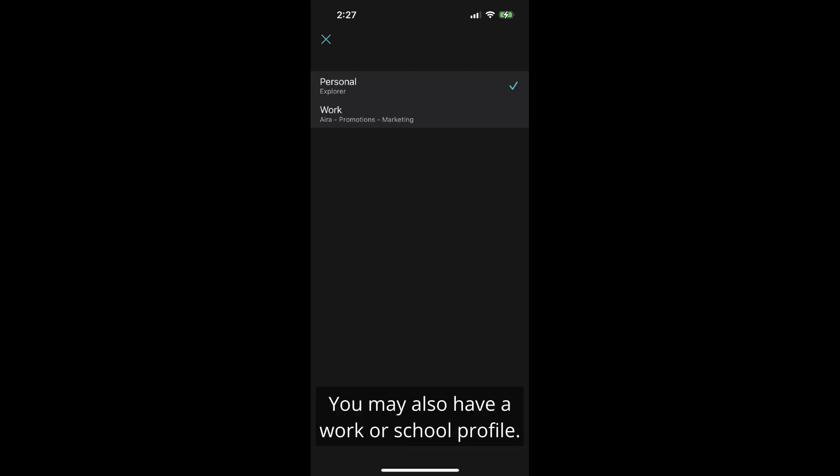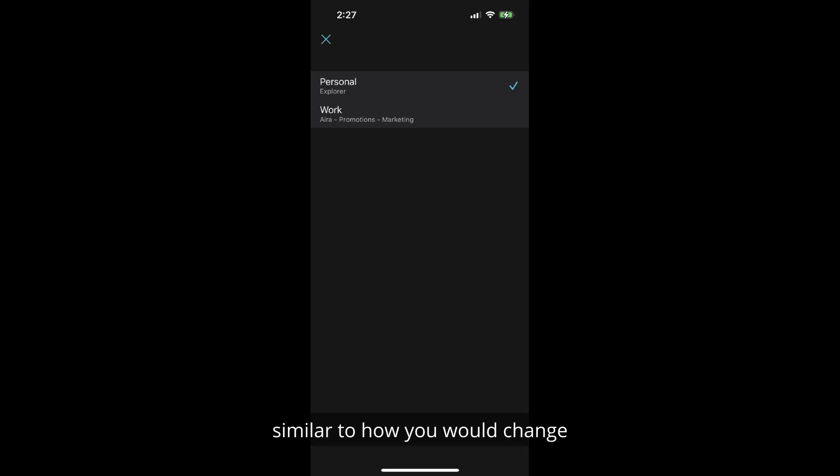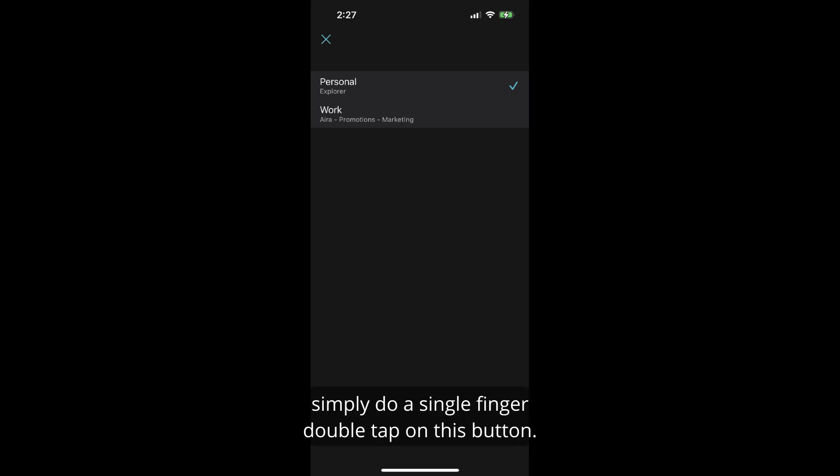You may also have a work or school profile. If you would like to change between these profiles similar to how you would change your rideshare profile from personal to work, simply do a single finger double tap on this button.